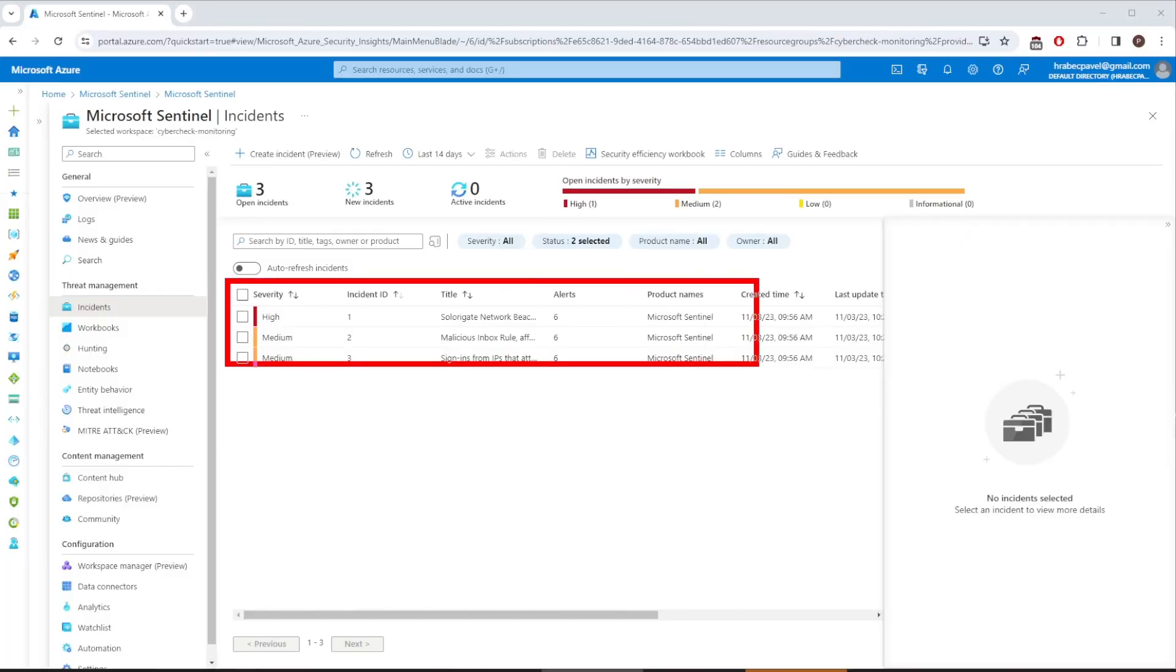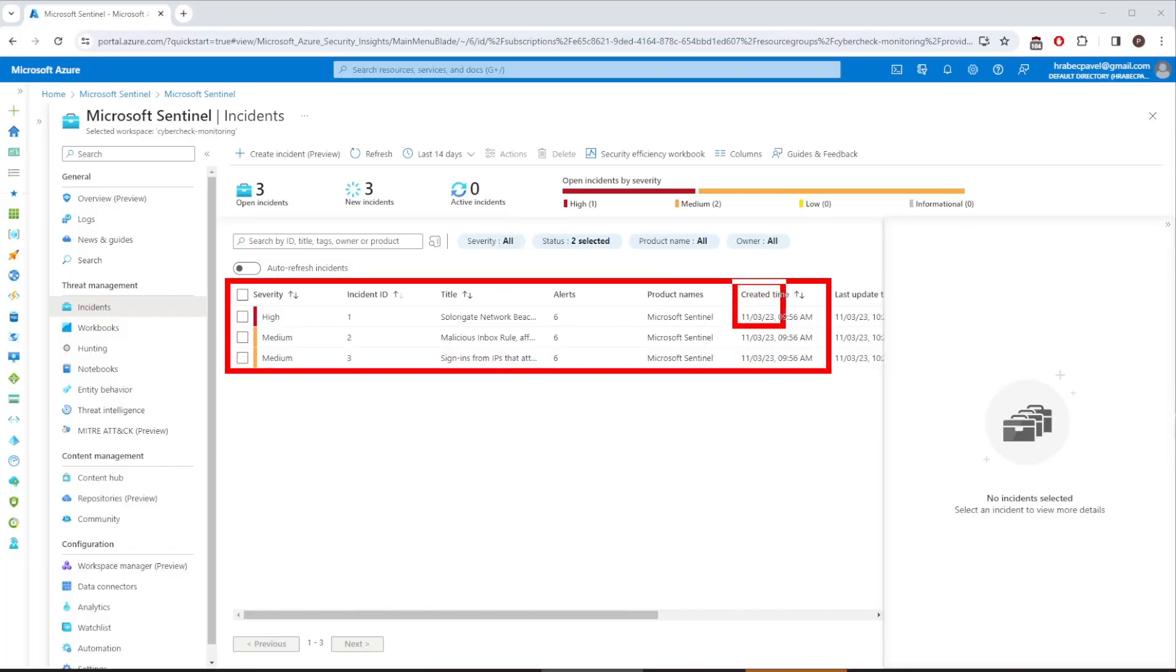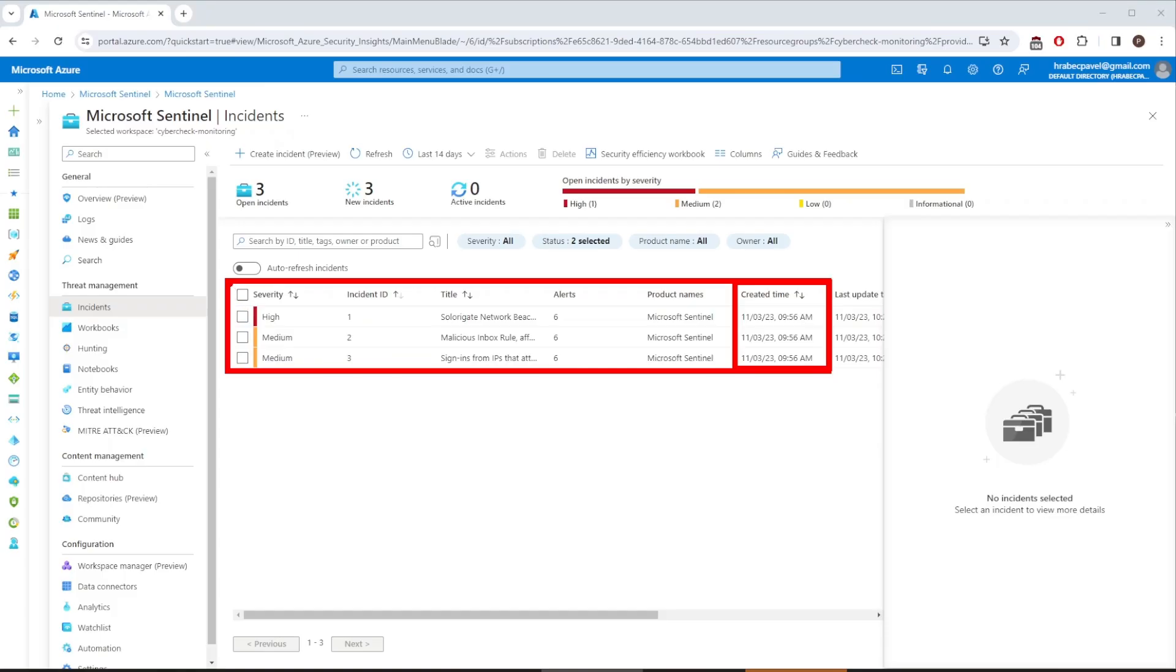Now comes an important decision to be made. Which incidents do you start working on? At our environment, we have three different incidents created at the same time. One key factor that we need to consider is the incident severity. In this case, we have two medium and one with high priority indicating potential major impact on the organization. Therefore, we will start with the high priority incident. But that's not always the rule.